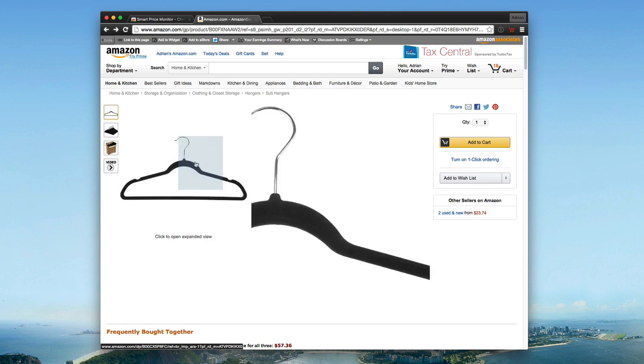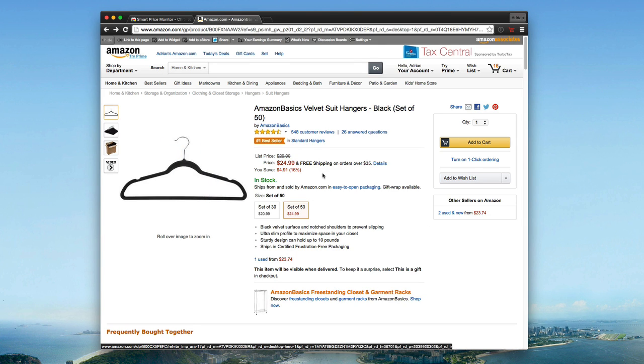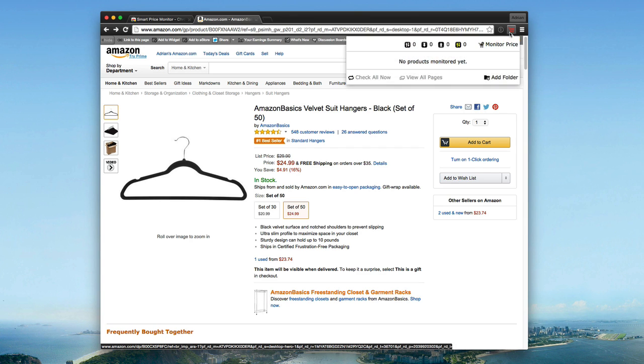So for example, I'm on Amazon Basics. These are some hangers I buy frequently, but let's say I want to always get them at the best price and be updated when the best time to buy them was. You can see up here in the top right, the extension is integrated well into the browser.